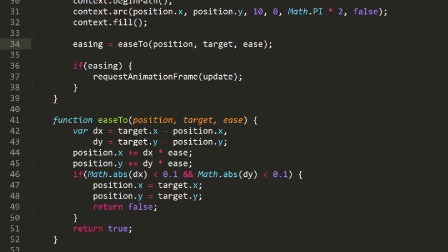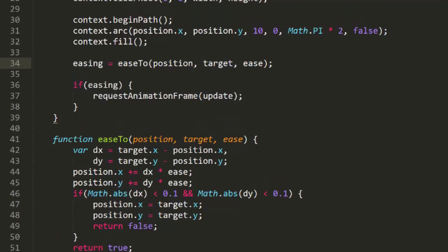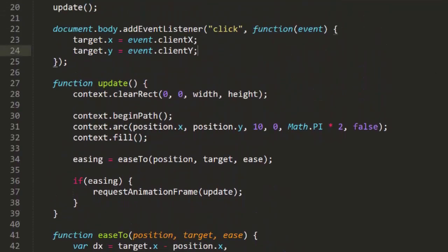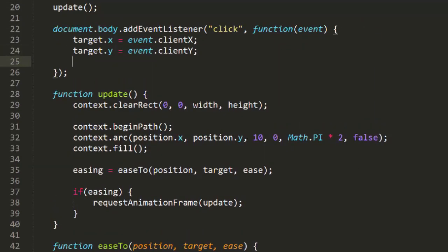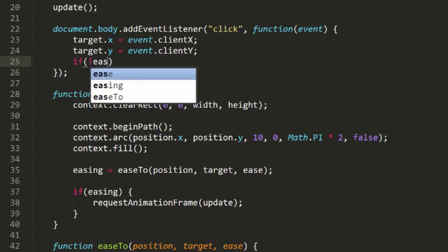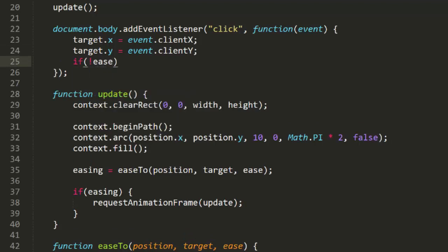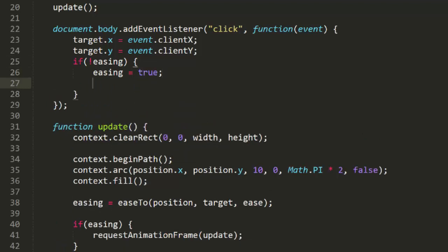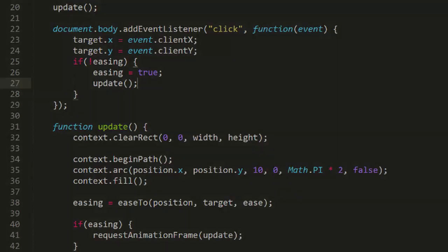But we will need to start easing again when we click the mouse. So after we set the target, we say if not easing, easing equals true, and then call update. This will kick off the update and request animation frame loop if it's not already running. So we can run this, and of course we won't see any real difference, which is good. But the code is only going to run when it actually needs to, which is better.